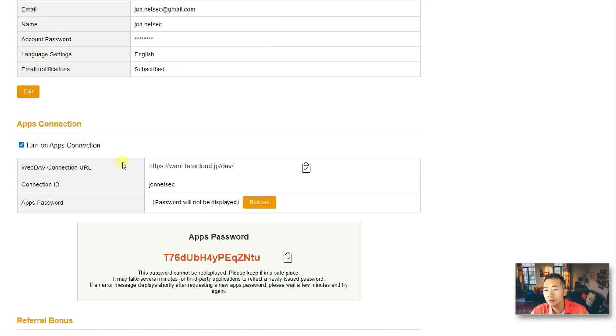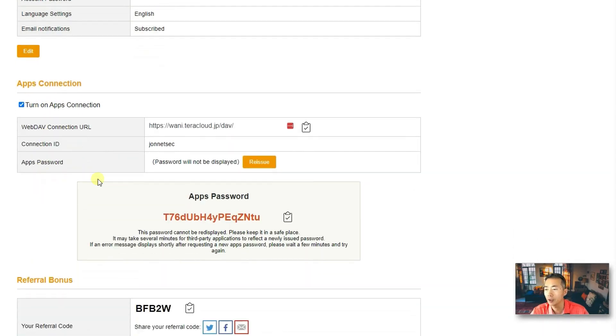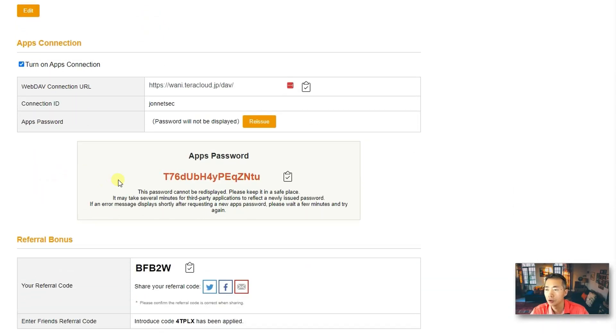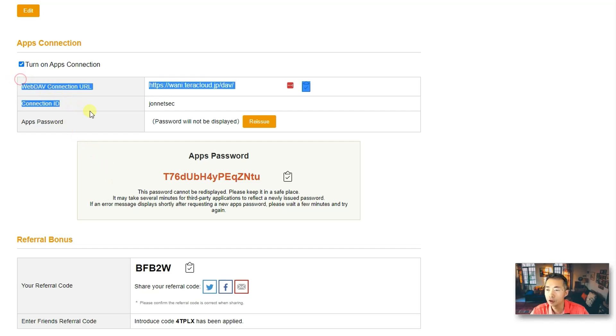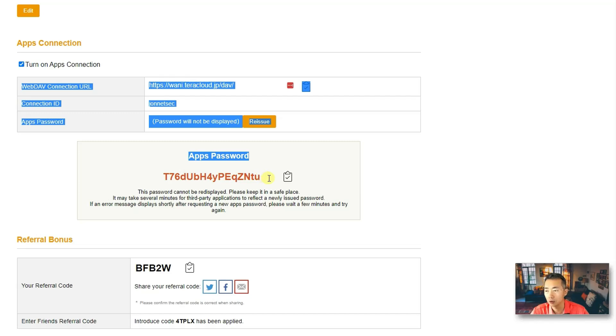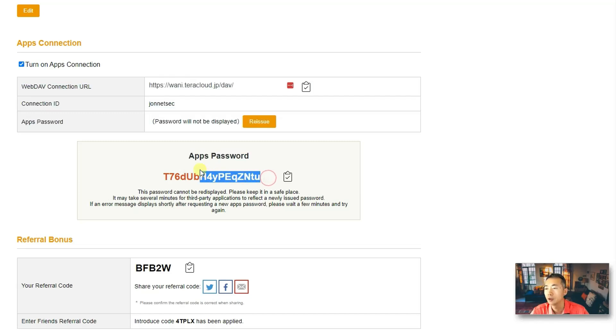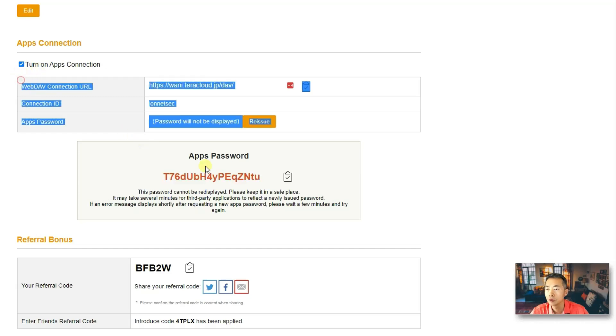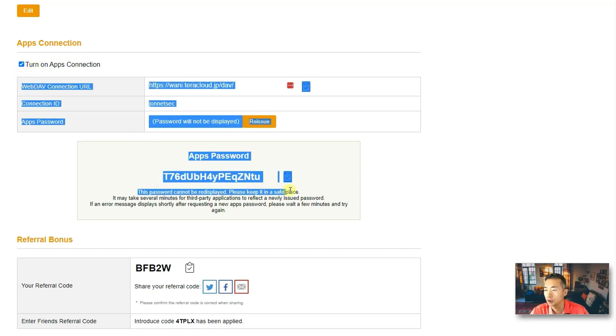Right away, you see a couple of settings which you need to copy it out. The WebDAV connection URL and apps password. The apps password only show once. So, once you close the page, apps password is going to go away. So, you won't be able to strongly suggest you copy all those things out.